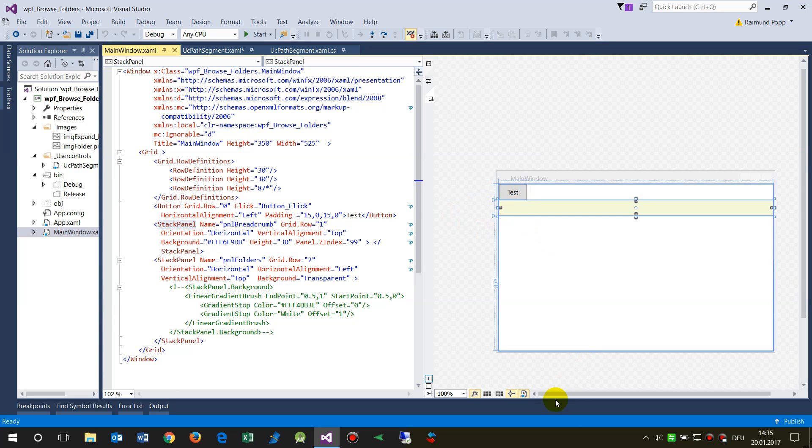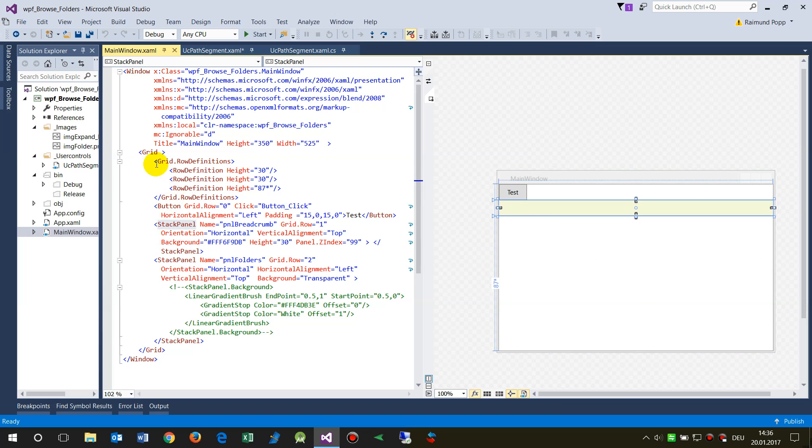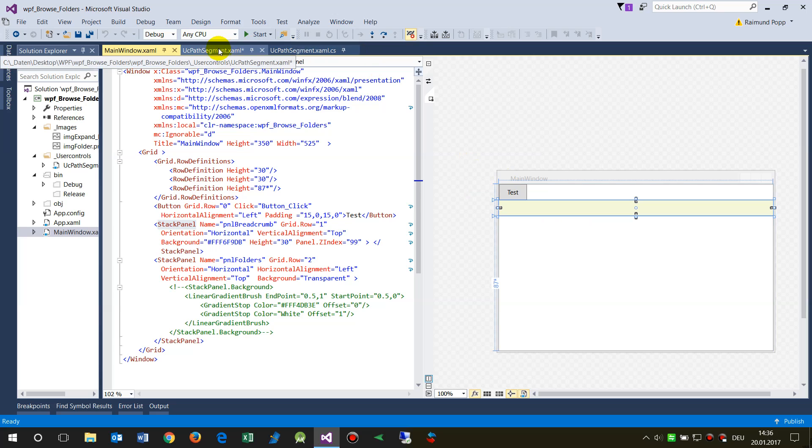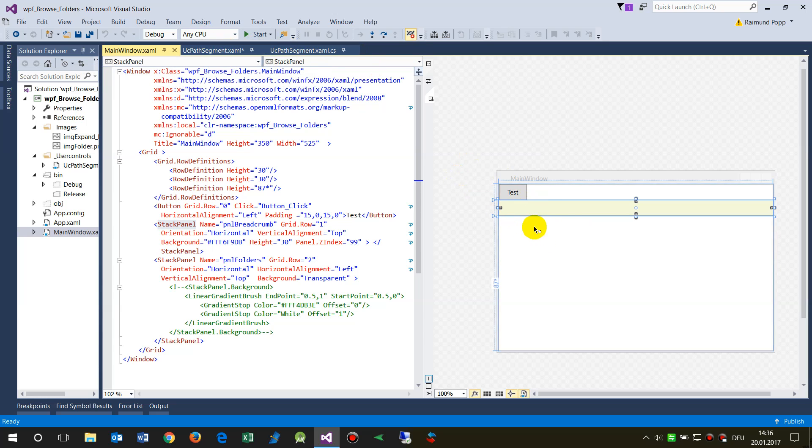First, in this application I have a window and there's a grid inside. This grid has three rows, and in the second row there will be loaded some user controls.